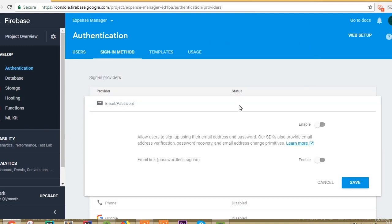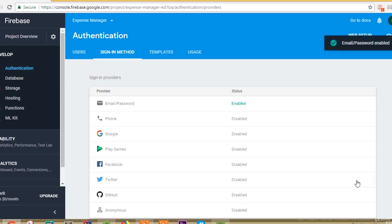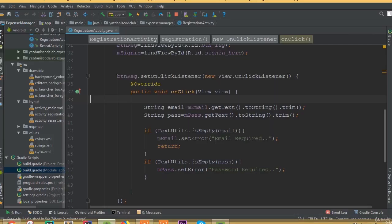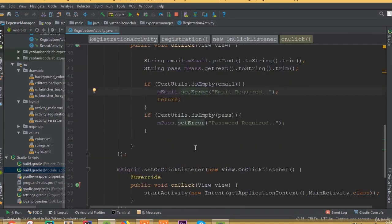Now open Authentication, go to Sign-in method, and enable the email/password sign-in method, then save. All the Firebase configuration inside the Firebase console is now done. Now open the project in Android Studio.